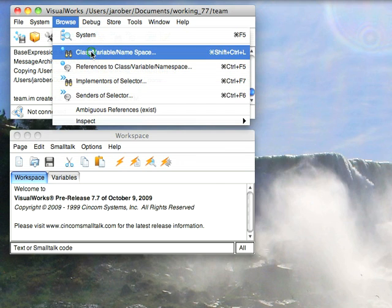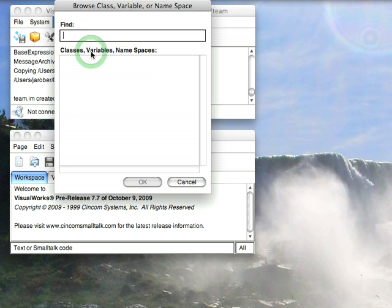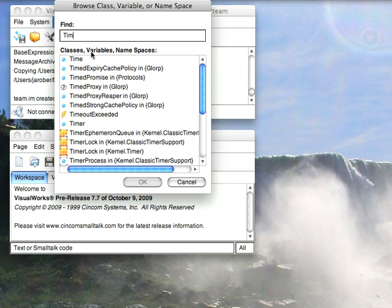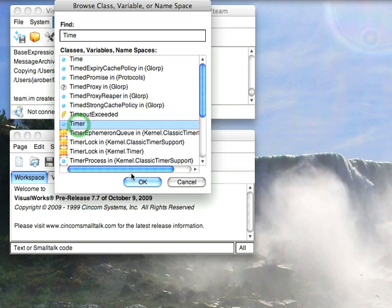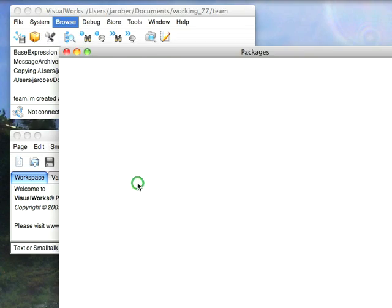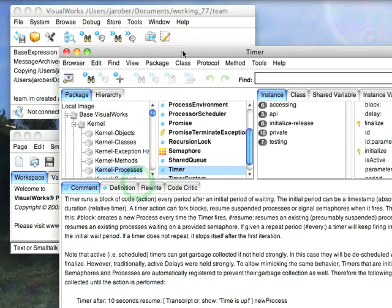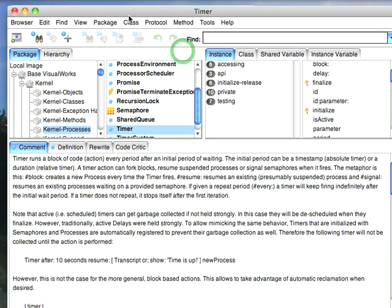Let's go here and type in, you notice that this supports type ahead, so I'll start typing timer. And you'll see that it's going to highlight time, because that's the biggest match, or I can go down here and say what I really wanted is timer, and just hit OK. And now it'll take me to class timer in the system.